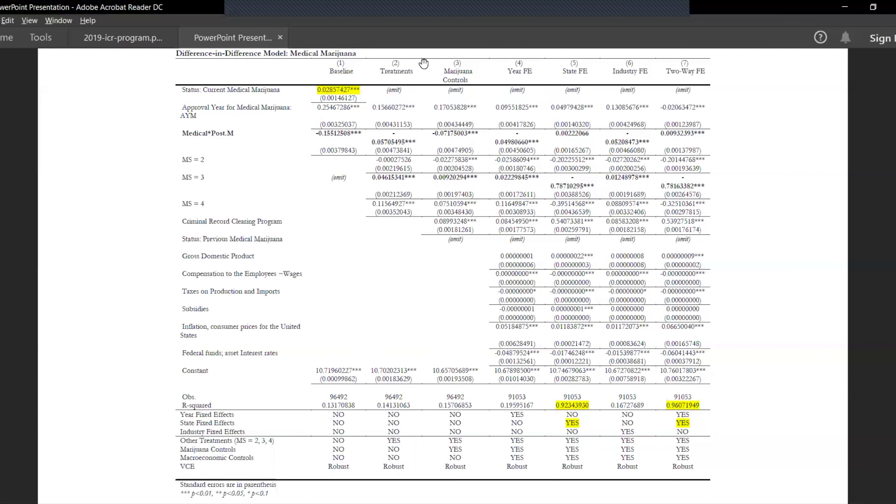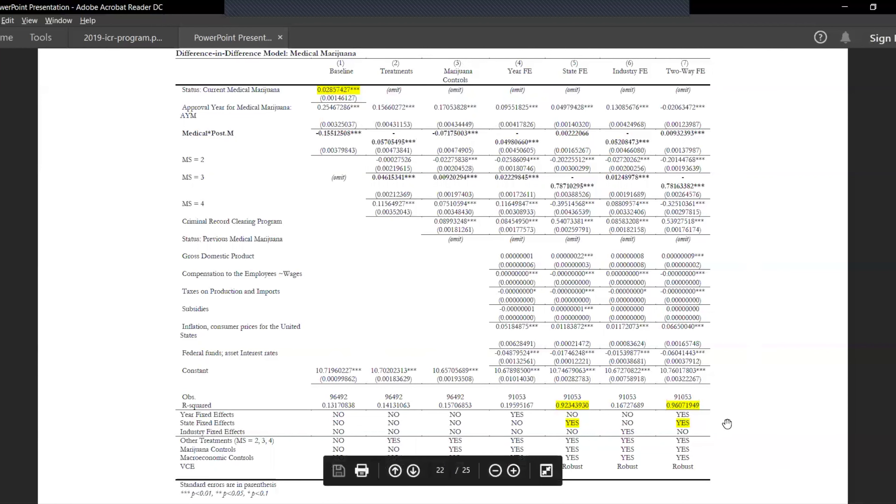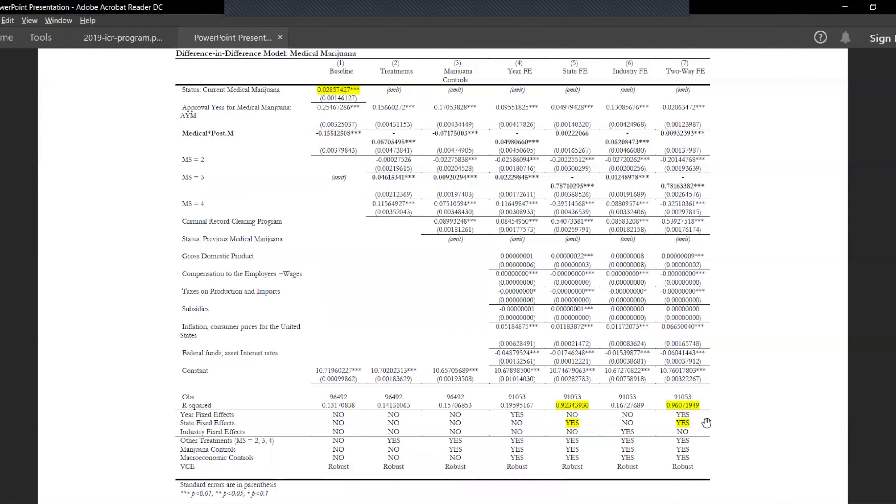We have different models including different controls as you can see here. Again, a notable point would be to see that wherever the fixed effects are included, the R-square increases because the variation is captured quite nicely. This was for medical marijuana difference-in-difference.